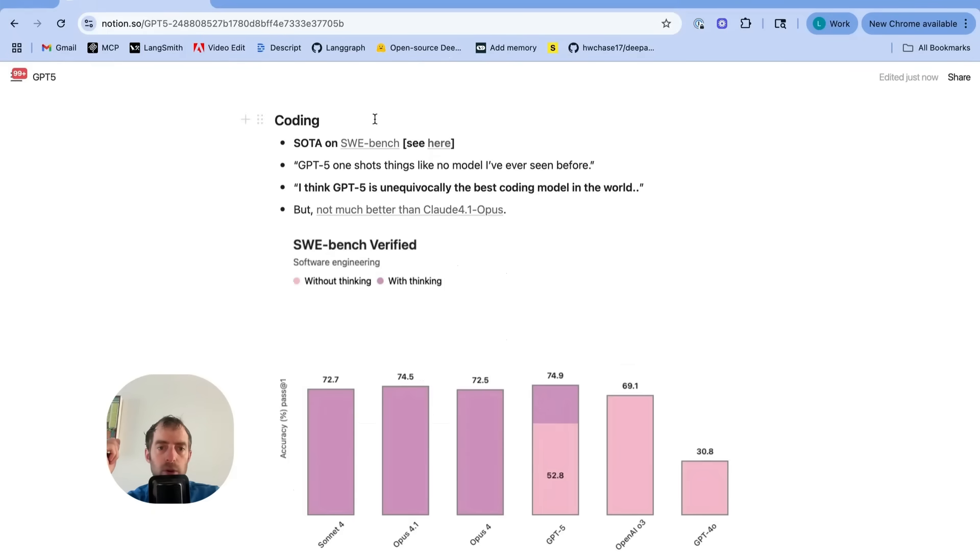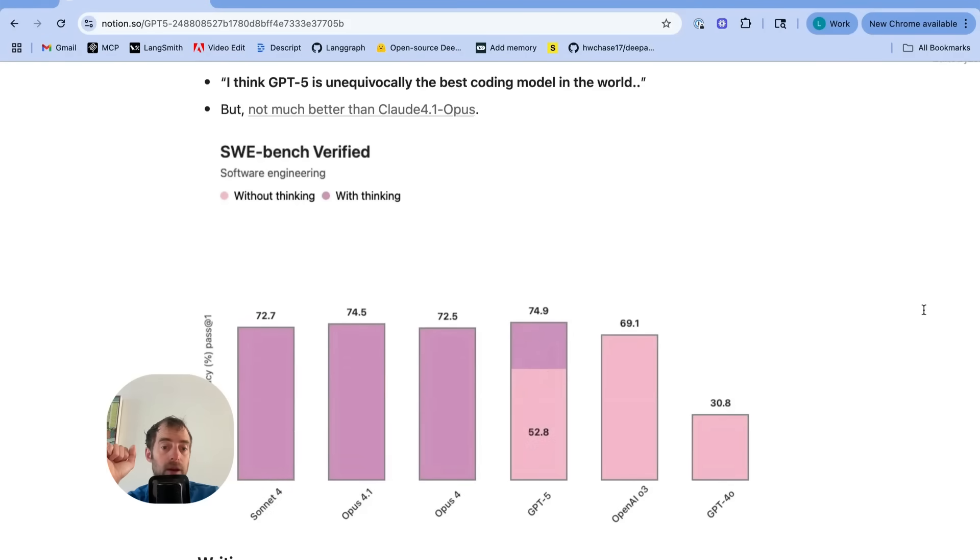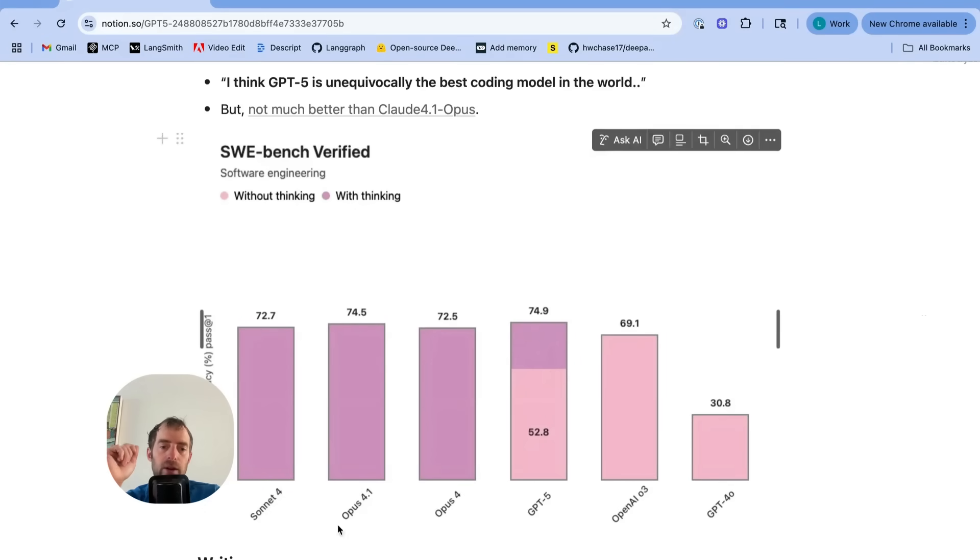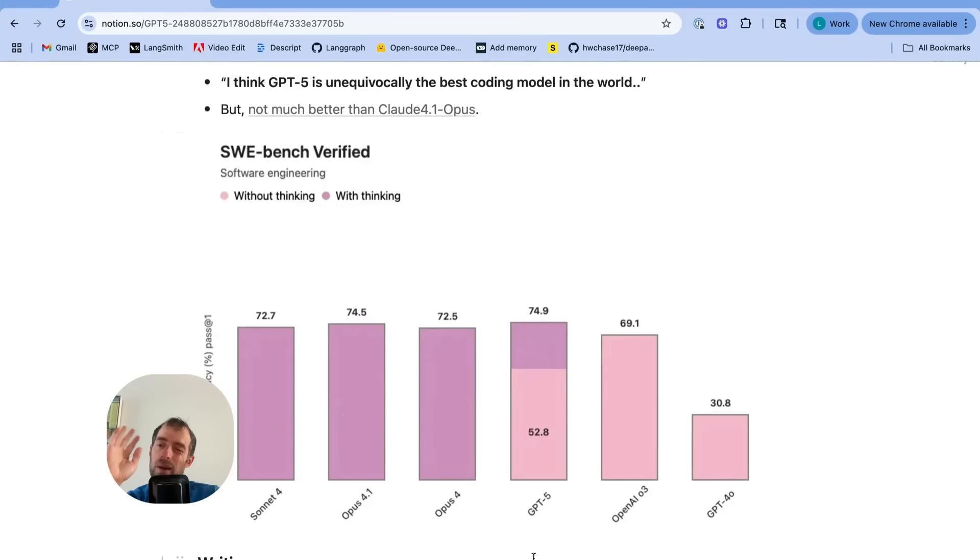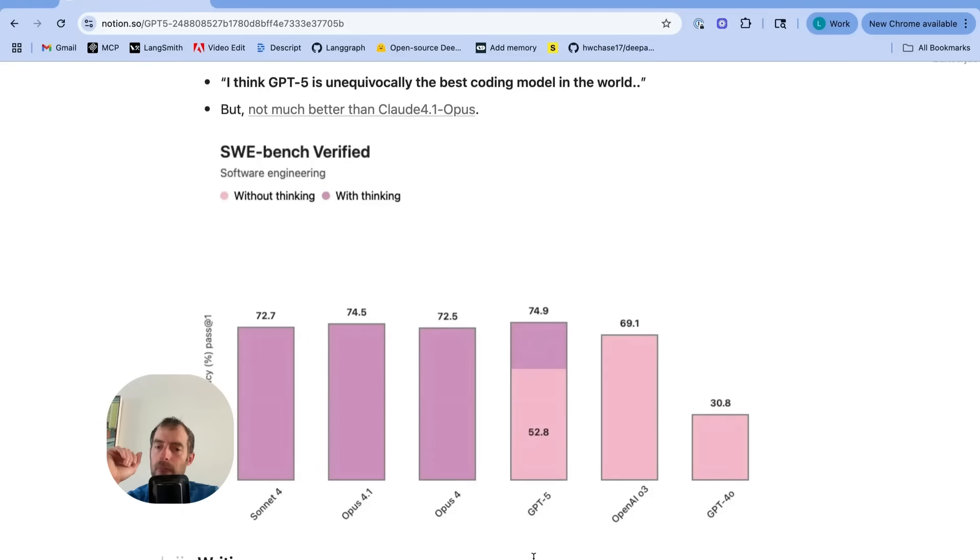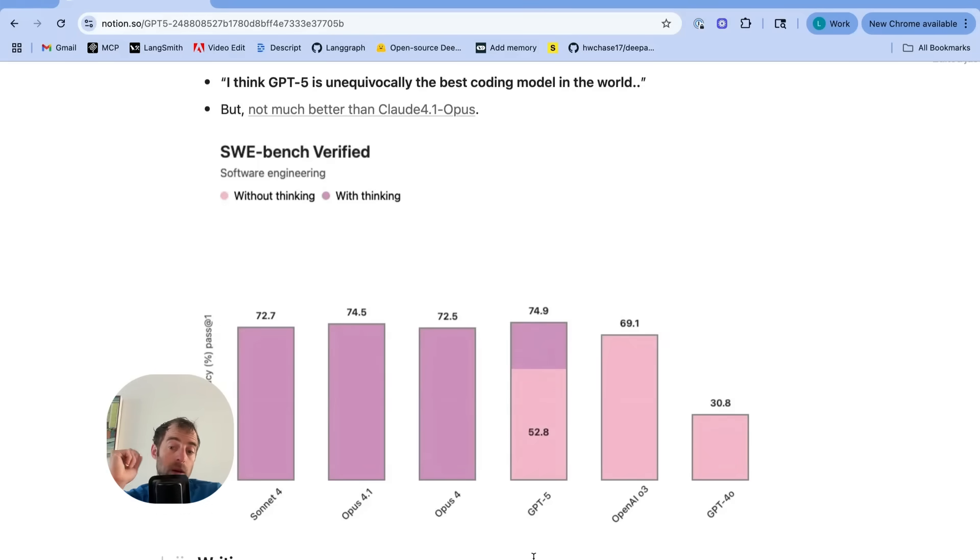Now, they report state-of-the-art on the Sweebench. Some interesting praise for the model with respect to coding. Now, this is a nice chart I saw put out on Twitter that compares the latest Sonnet models to GPT-5. GPT-5 does indeed report slightly better performance than Opus 4.1 on Sweebench. There's some discussion about this on Twitter. In any case, the point is, it's a strong coding model. Clearly appears to rival Claude, Opus 4.1 and Sonnet.